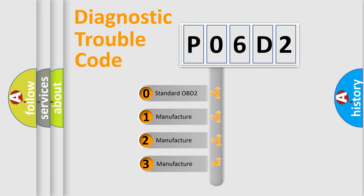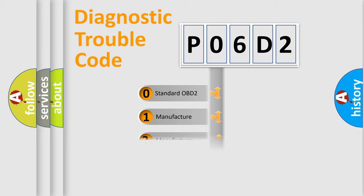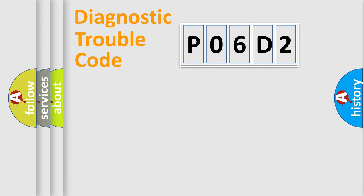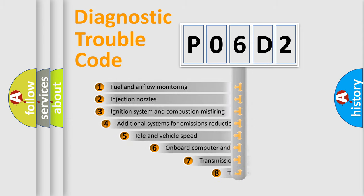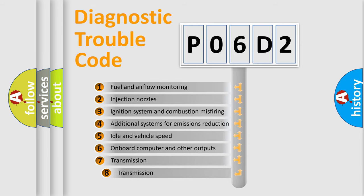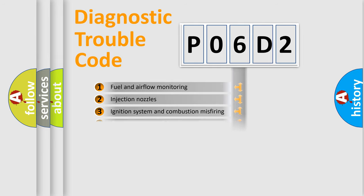If the second character is expressed as zero, it is a standardized error. In the case of numbers 1, 2, 3, it is a manufacturer-specific error expression. The third character specifies a subset of errors. The distribution shown is valid only for the standardized DTC code.